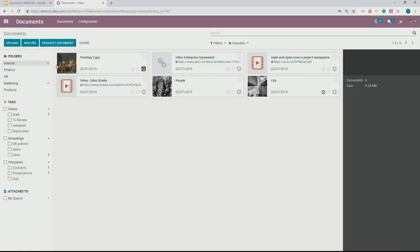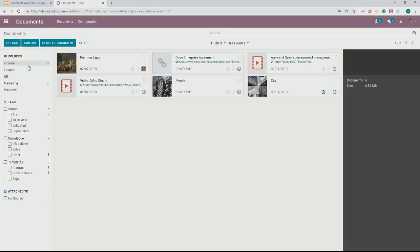That is our overview of the Odoo Documents application. Now we're going to open it up to a few questions. First question: do images used for the website builder or files we attach to transactions appear in documents? Only if you want them to — you can upload those documents into there. I can get more clarification on the images used in the website builder, but you would upload those documents and create a folder for what images you have on your website. Second question: is DMS available in the community version? I'm not sure — I primarily work in the enterprise version. If you'd like to shoot me an email, I'd be happy to send you something about what's available in the community version.